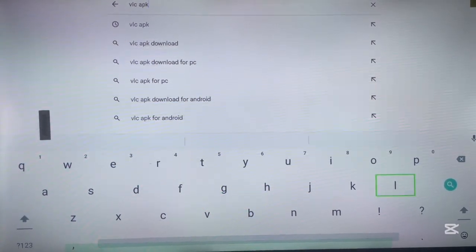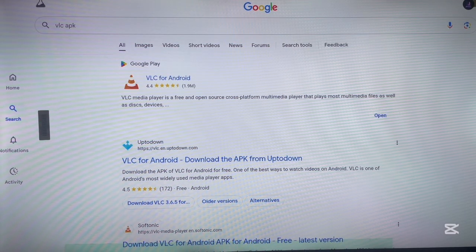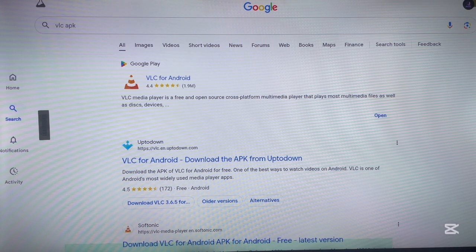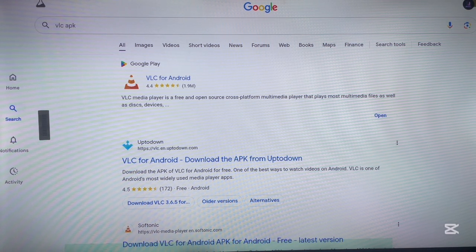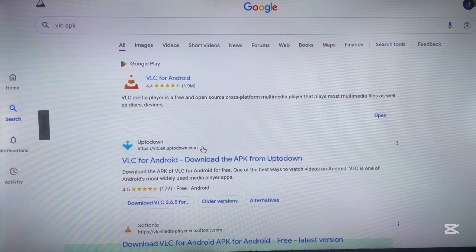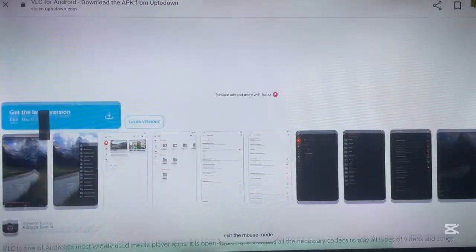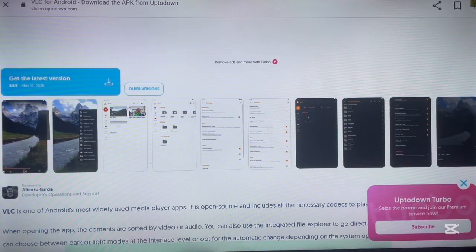An APK is a file hosted on third-party sites on the internet that can be installed without any issues. When you search, you'll still see Google Play results — ignore those. Look at the third-party options. For example, Uptodown is one of the best third-party sites for installing applications. You just click on it, find the latest version, and download it.